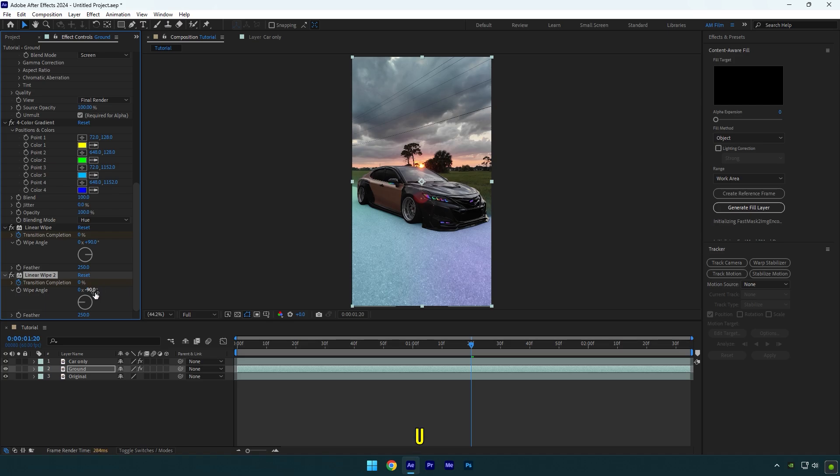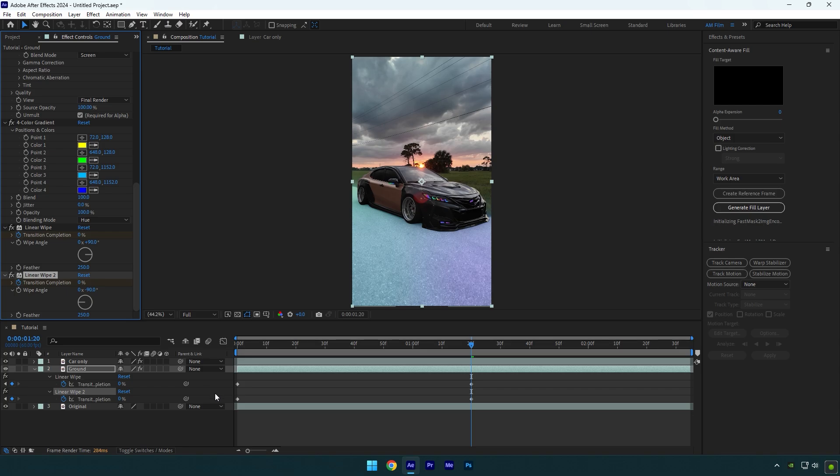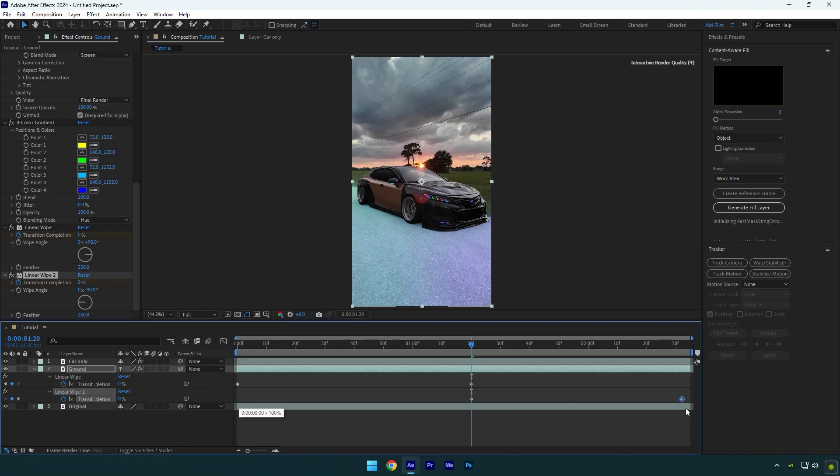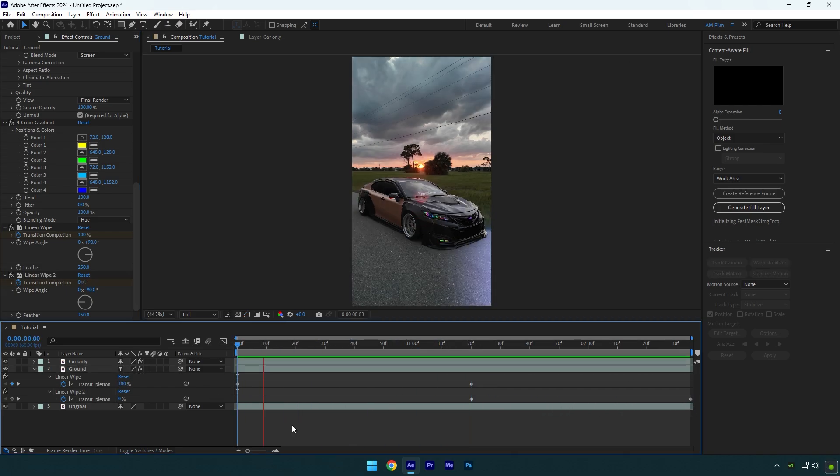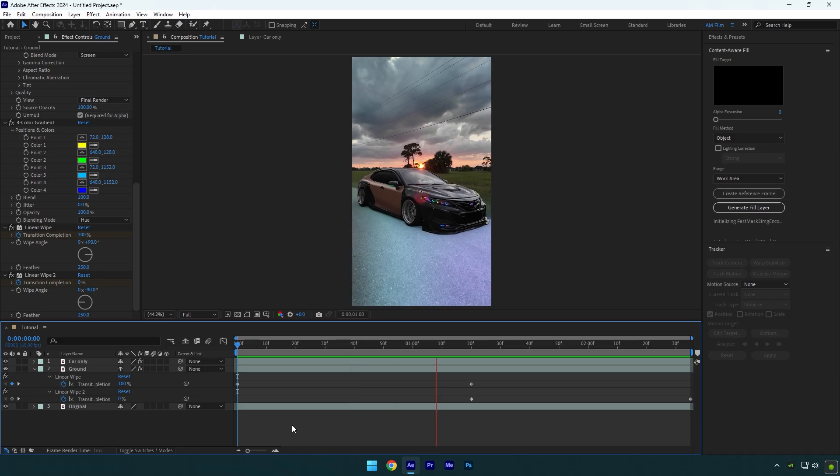Press U on your keyboard now to open the created keyframes. Grab the first keyframe of the duplicated linear wipe and move it to the end of your layer. Let's check the animation and we are done.